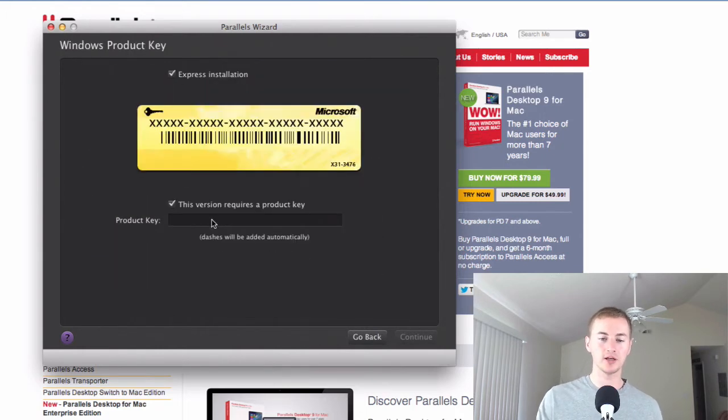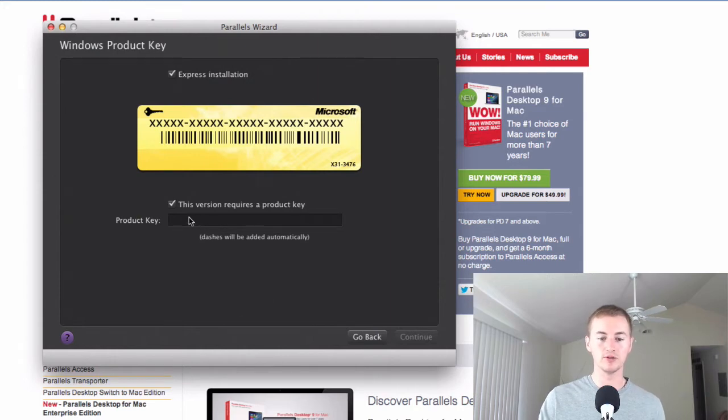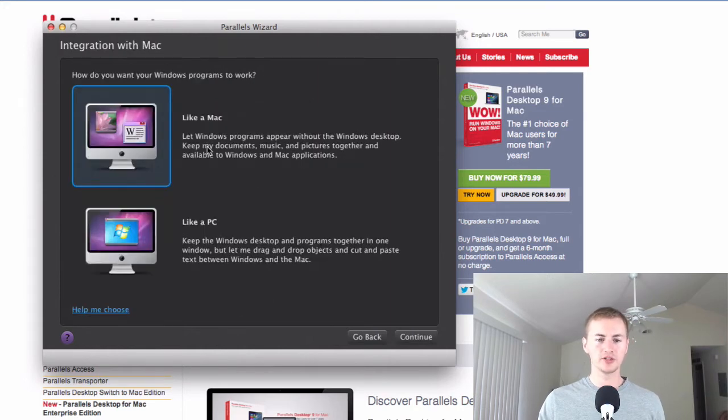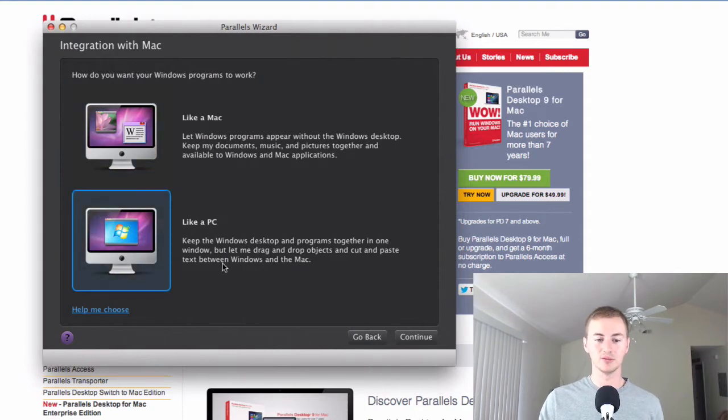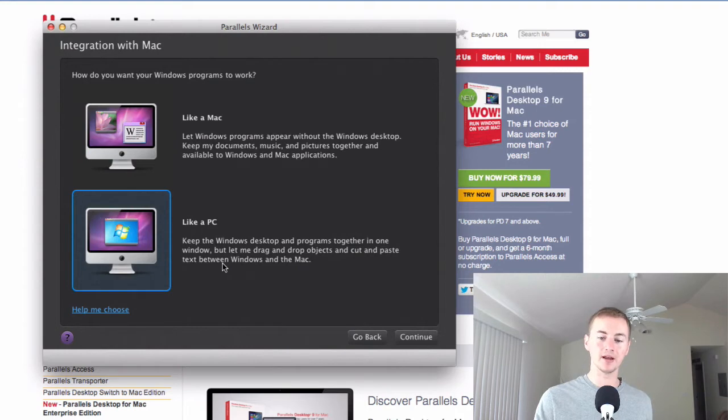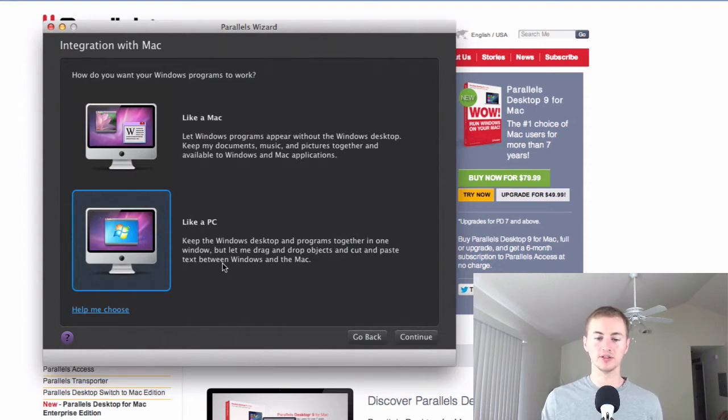On this screen you'll enter the product key that came with your Windows 8 version or Windows 8.1, whichever you have. On this screen you'll choose how you want Windows 8.1 to perform. I always choose like a PC because I like it just to be a separate entity from my Mac with some integration as well.